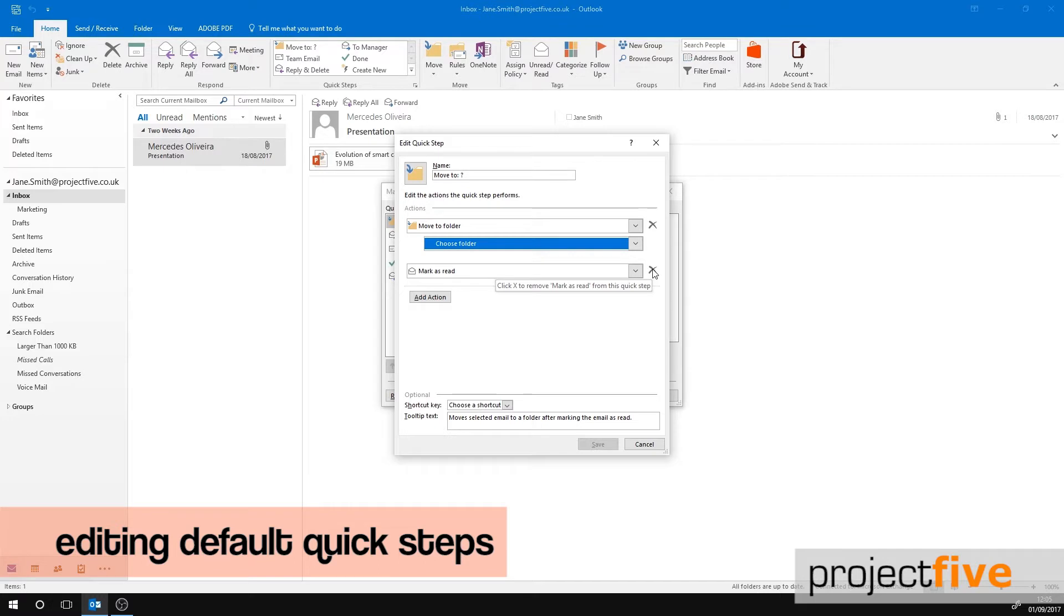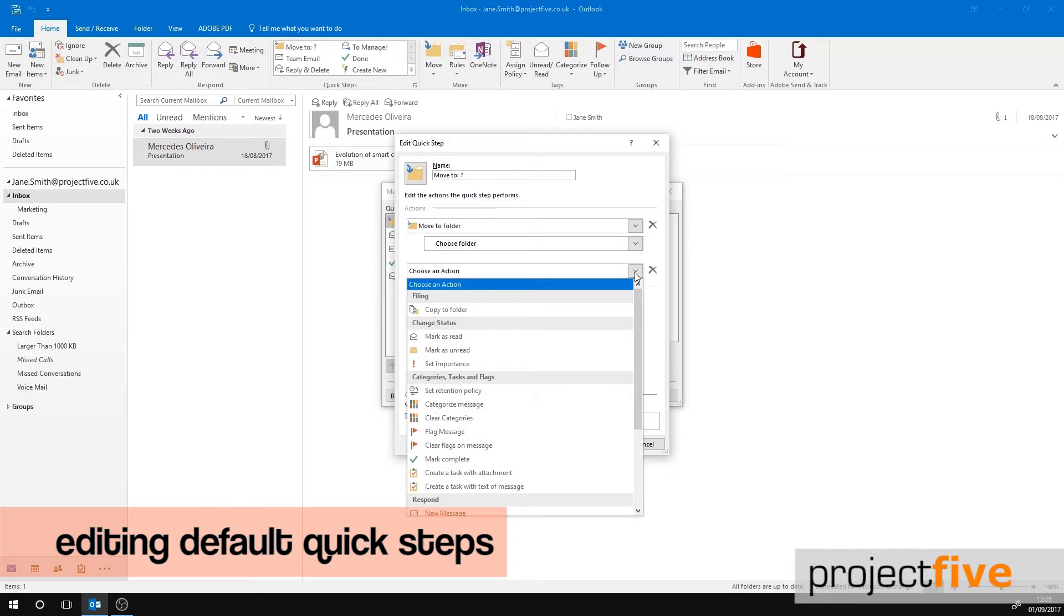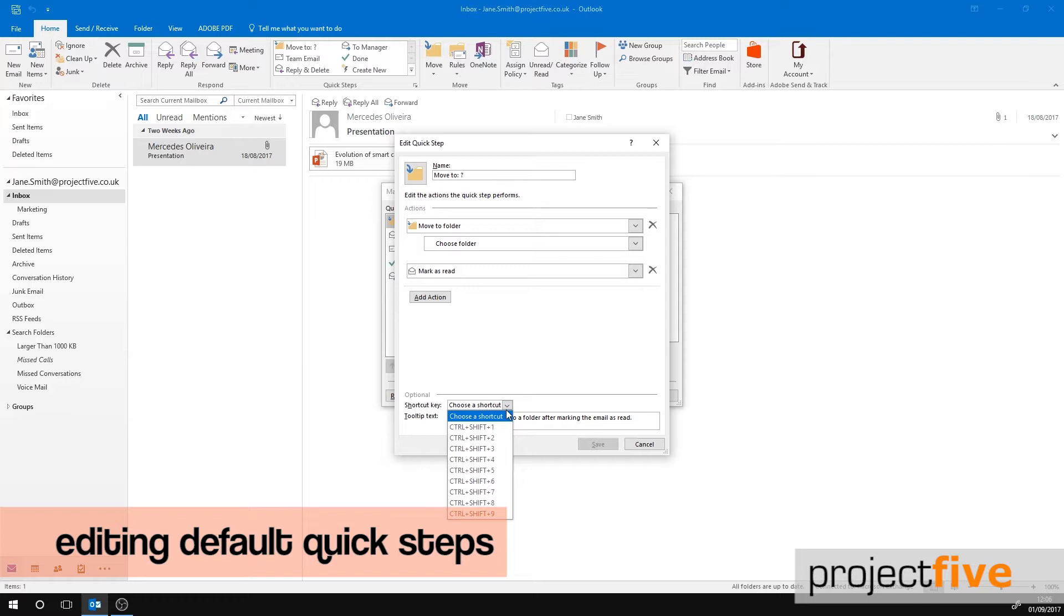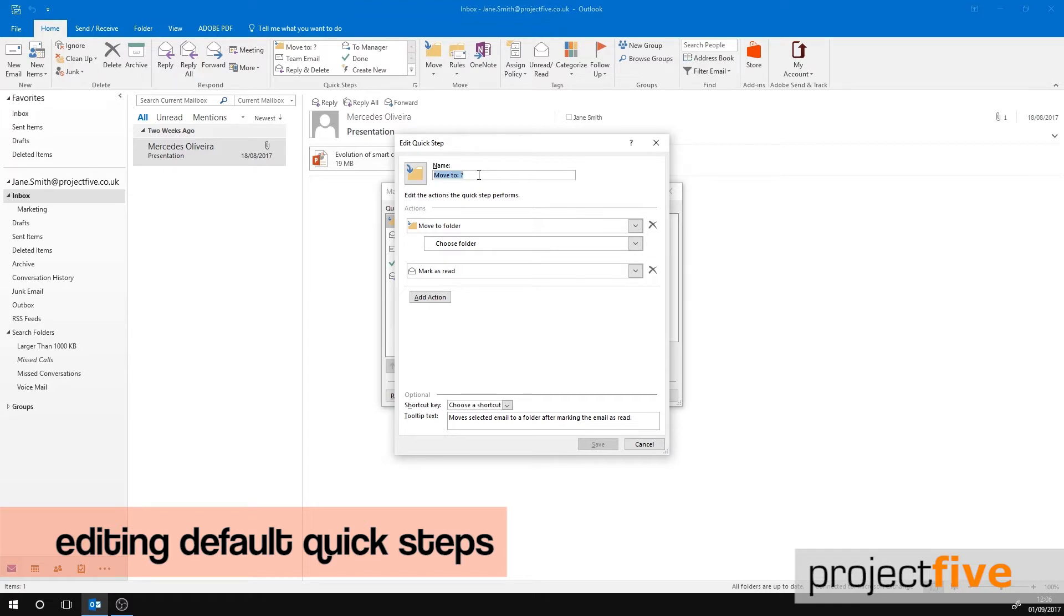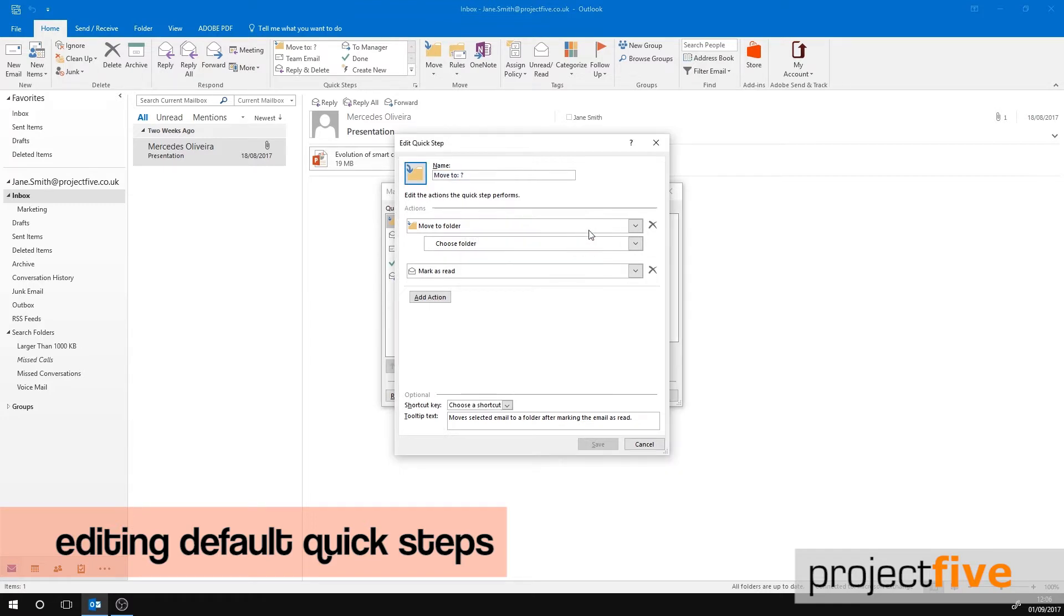To delete an action, select the cross to the right of it. To add an action, select Add Action. At the bottom of this manage window there is a section named Optional. This is where you can select a shortcut for this quick step. You can also edit the name and the icon. When you have changed all the settings to suit you, click Save and the box will close.